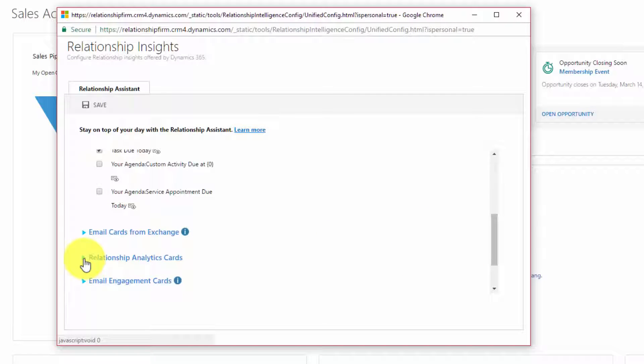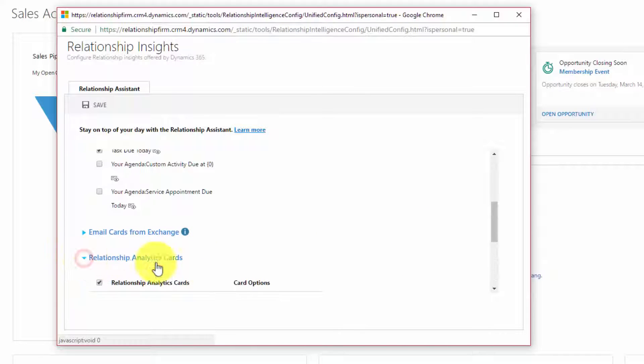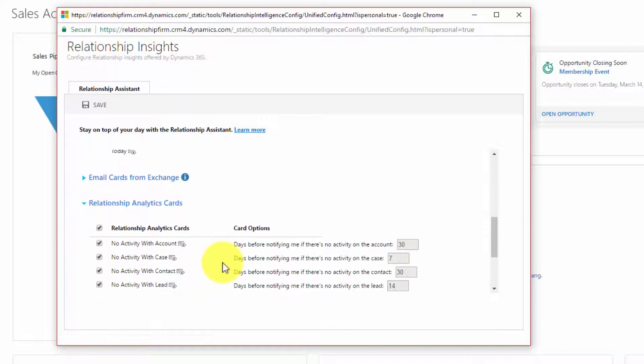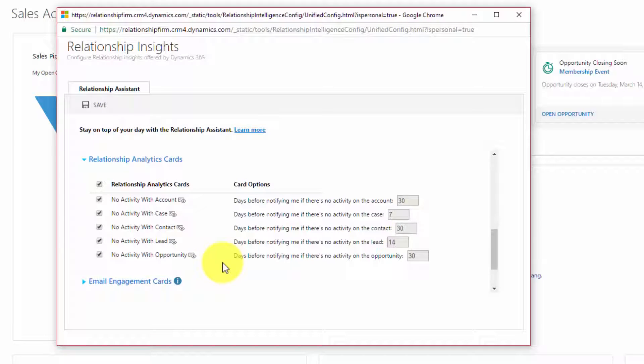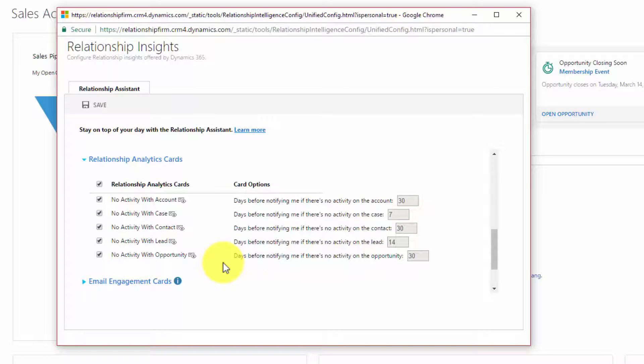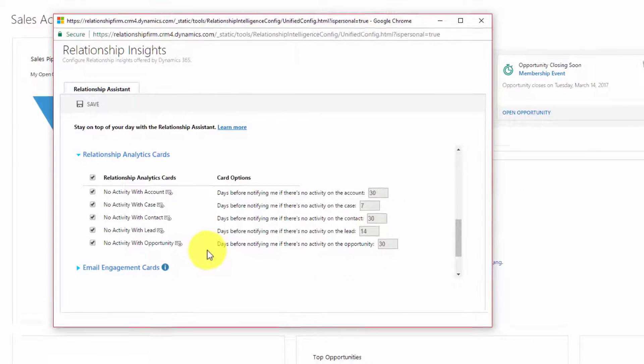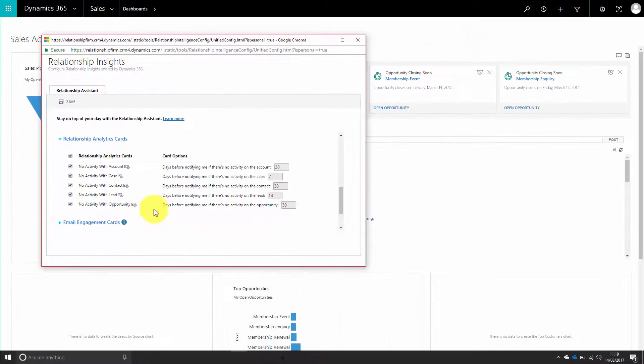These are really useful ones - the relationship analytics cards. If there's an account where there is no action being taken, i.e., they've been neglected, a card can be shown to the users. If a case has been neglected for a certain amount of time, or a contact, lead, or opportunity, cards can be created for that as well.